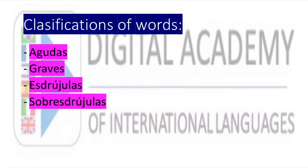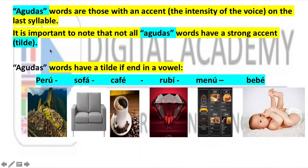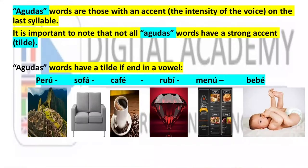So now let's start to learn when we have to put accents over words. First we need to know the classification of words. We'll start with words called agudas. Agudas words are those with the accent — the intensity of the voice — on the last syllable.